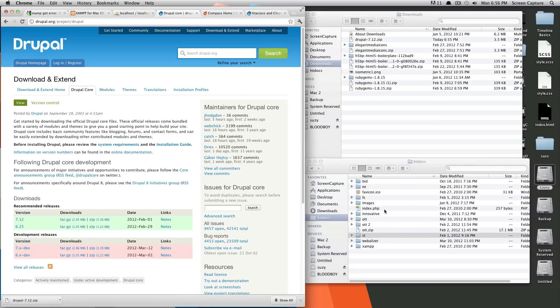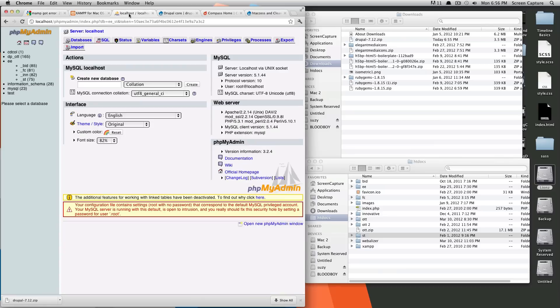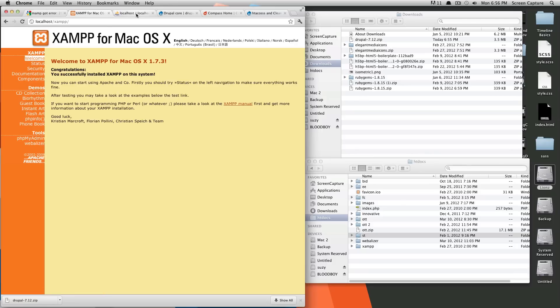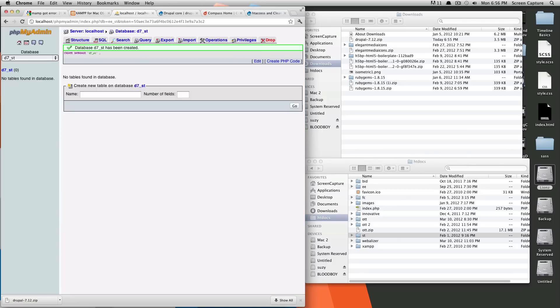So now that we have that there, the next thing we need is a database. So I'm going to go here to phpMyAdmin. If you're using XAMPP, you can get to it through phpMyAdmin here on the side. And we're going to create a new database. I'm just going to call this D7_ST. It's created.